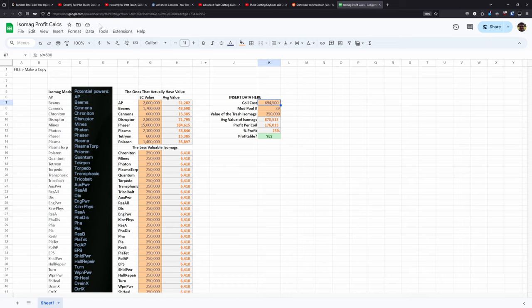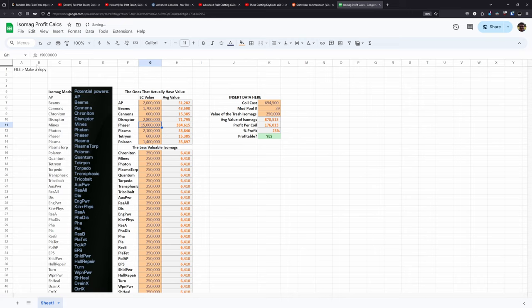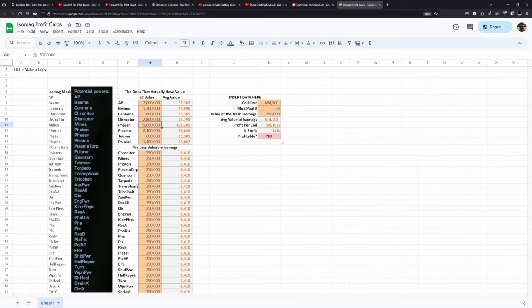So if the coil cost goes too high, say shoots back up into the millions, it'll tell you no, this is not a profitable method. Likewise, if there's so much supply of these things that the phaser isomags completely tank in value, then you can go in and when you input the data it'll tell you again that hey, this isn't profitable right now.